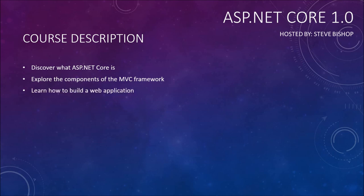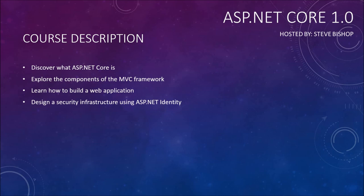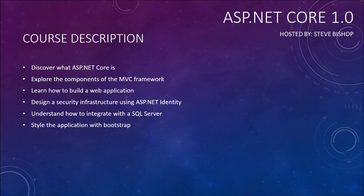You'll learn how to build a web application, as well as design a security infrastructure using ASP.NET Identity. You'll also understand how to integrate with SQL Server for your back end, as well as style the application with Bootstrap. You'll also be learning how to code views with the Razor View Engine.